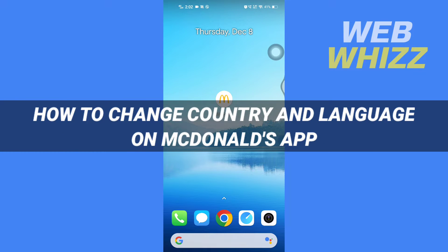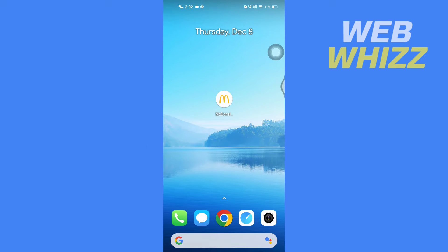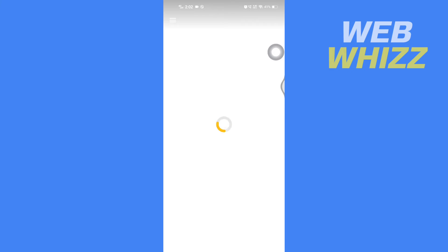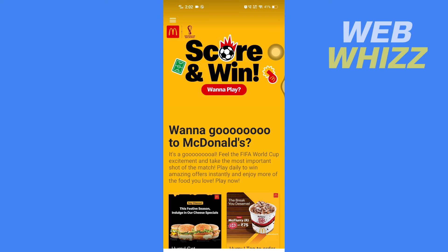How to change country and language on the McDonald's app. Hello and welcome to our channel WebBiz. In this tutorial, I'm going to show you how you can easily change your country and language on the McDonald's app. Please watch till the end to properly understand the tutorial. First, open up the McDonald's app.